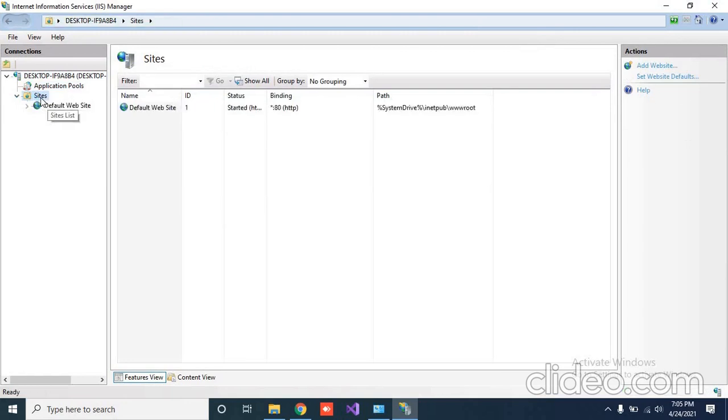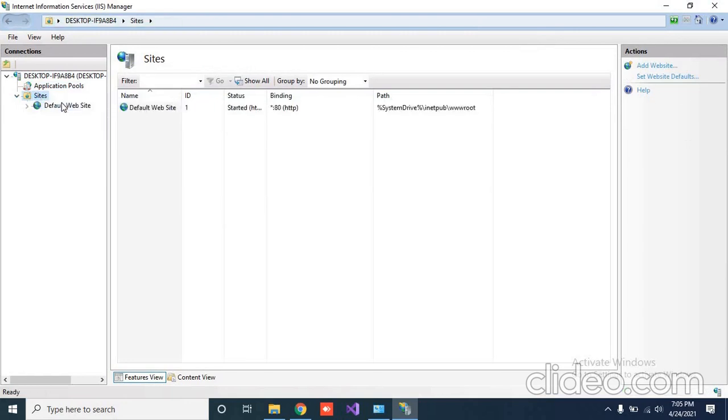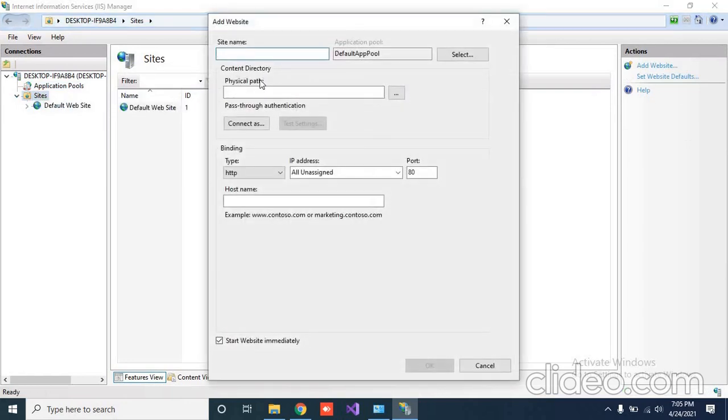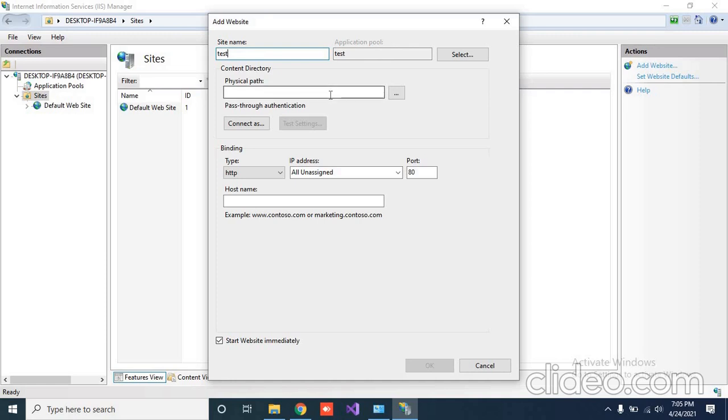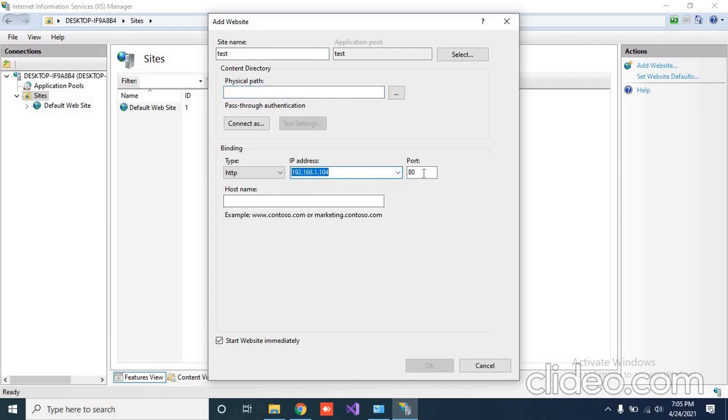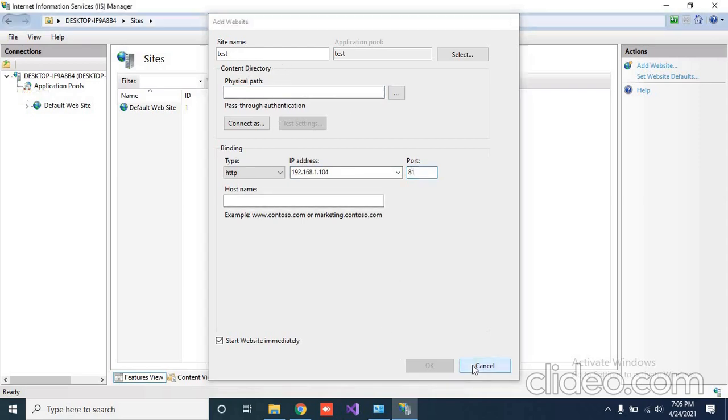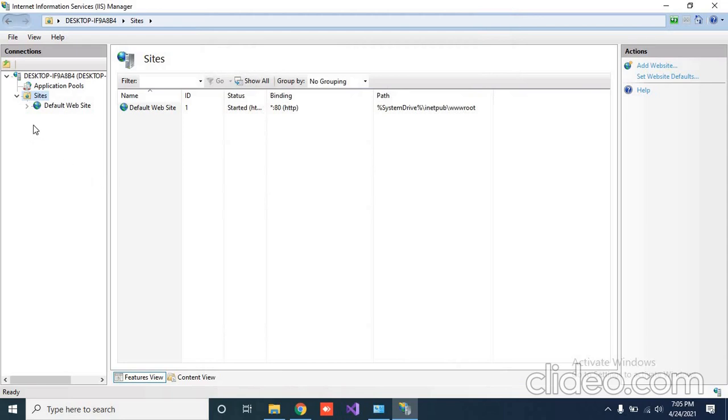Here you can create like add website, then your website name, whatever name like test. I am just giving the overview. You can select the physical path of that particular published folder and just click OK. Or you can also choose the IP address like this and also change the port number like 81. When you select the physical path and click OK, you will be able to run the application over the IIS.